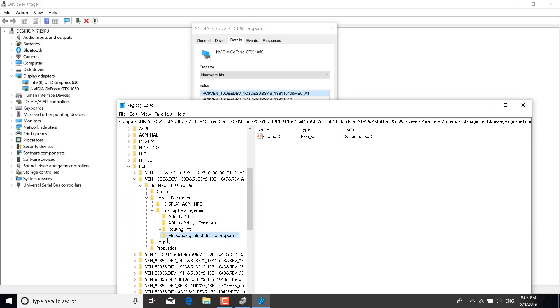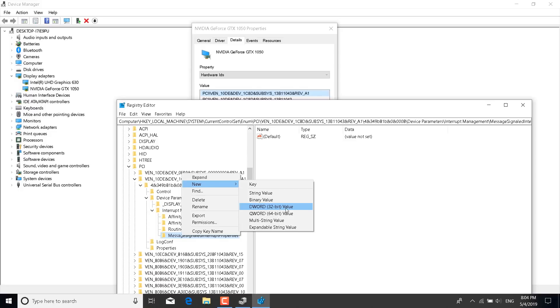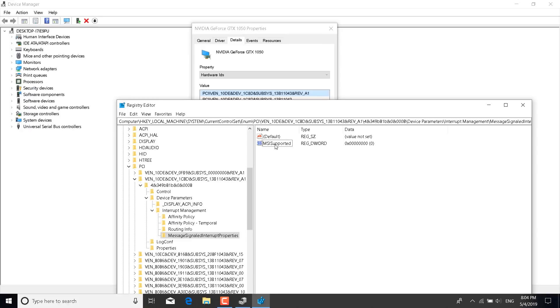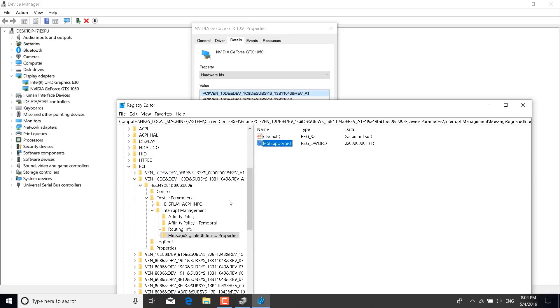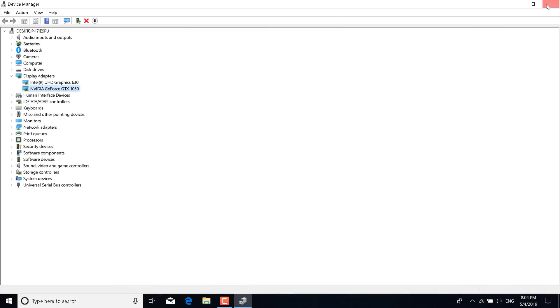Now double click on the new key and this should open up. Right click on message signaled interrupt properties. Click on new and click on DWORD 32-bit value. Name the new key MSI supported and click on enter. Now double click on MSI supported and set the value data to 1, and click on OK. You can now close the registry editor and the properties.